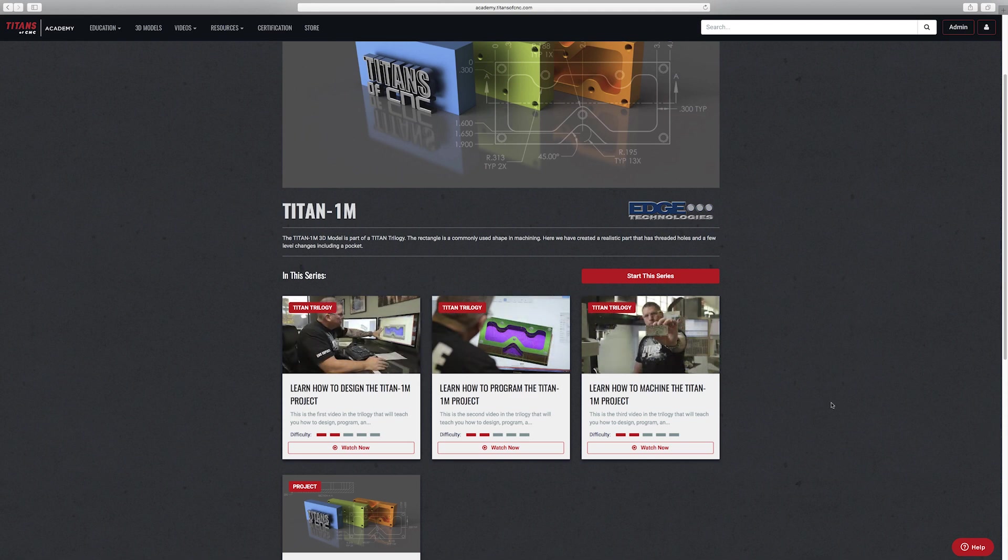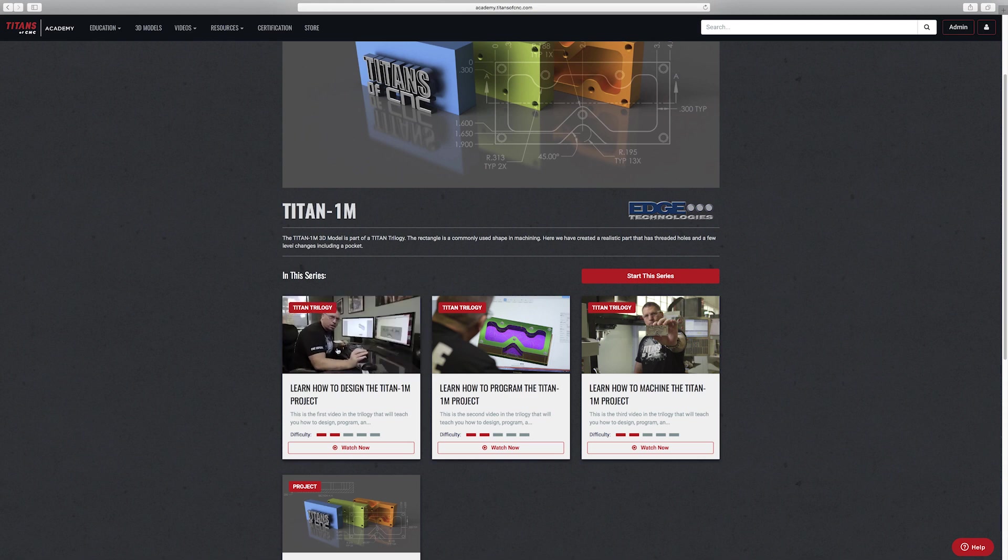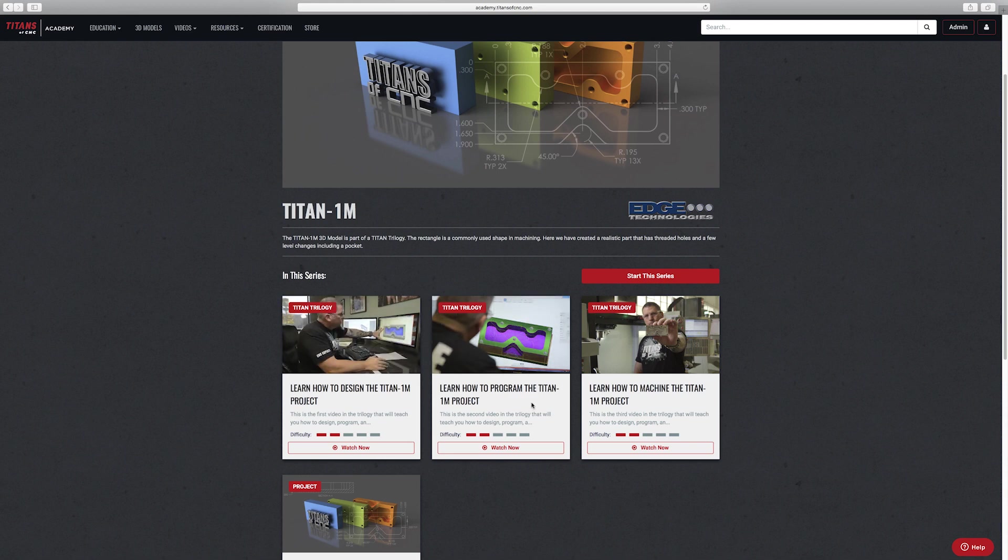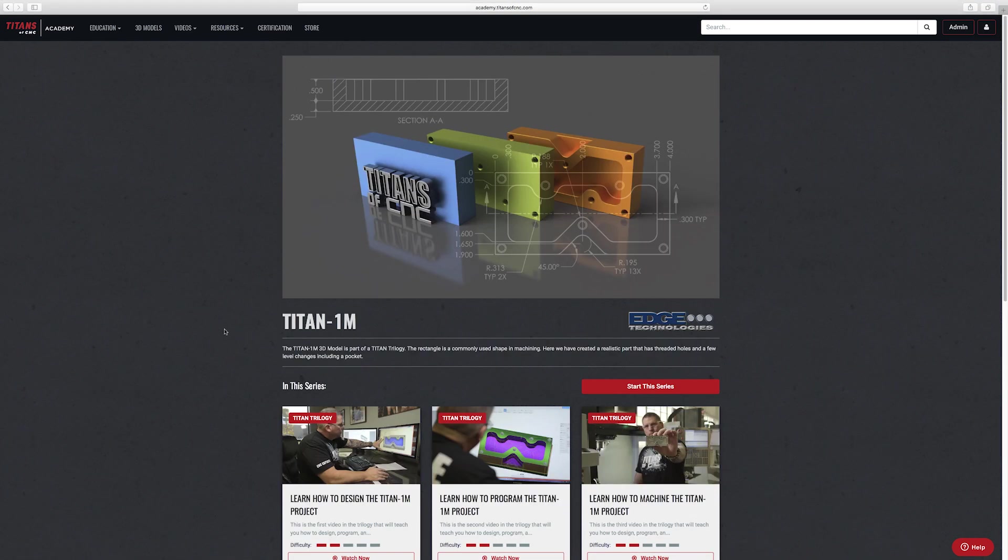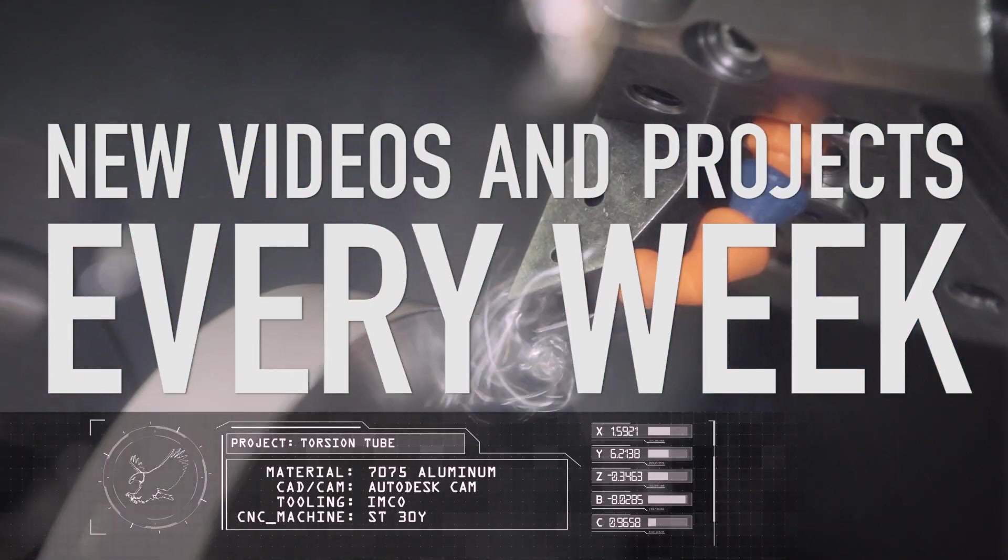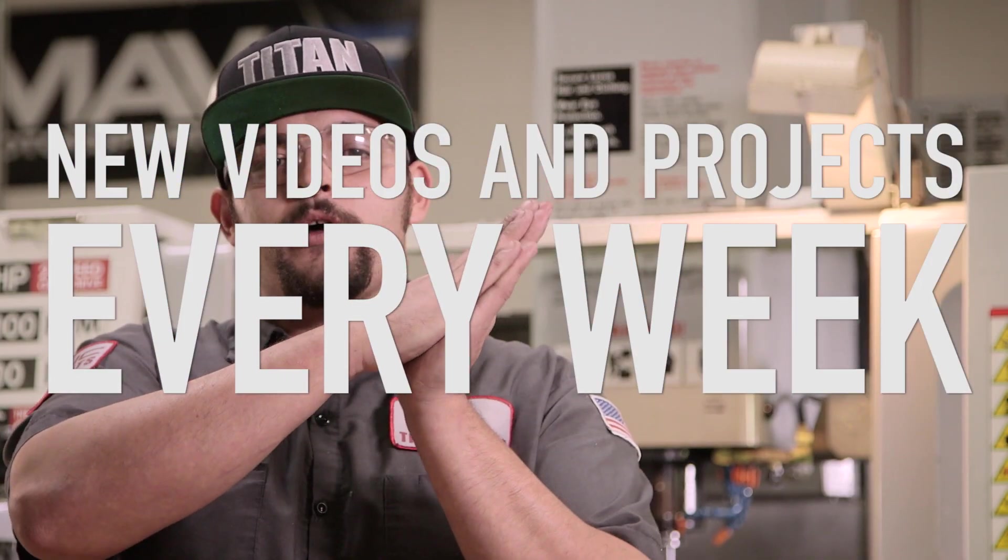If you click on like the Titan 1M, we have a series of videos there. The first video will teach you how to design it, pretty much like how we just went through that part, walk you completely through it. The next video we will teach you how to add the CAM to it so you can machine it. Then finally we take you out to the machine and we machine it. So check it out, academy.titansofcnc.com. Welcome to the user group. Thank you very much for joining the user group. Thank you very much for joining us.